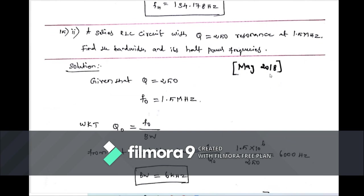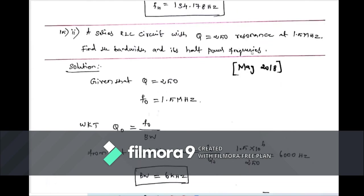Problem 4 (May 2018): This problem is different — only two data values are given. Quality factor Q = 250 and resonant frequency f₀ = 1.5 MHz. We need to find the bandwidth and half power frequencies without R, L, C values directly given.